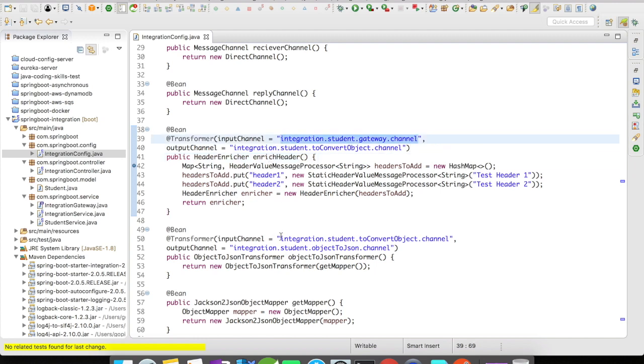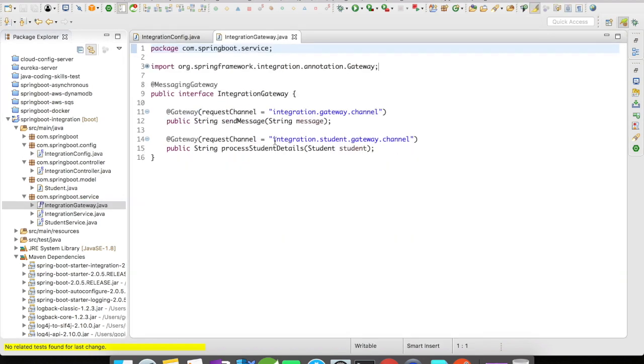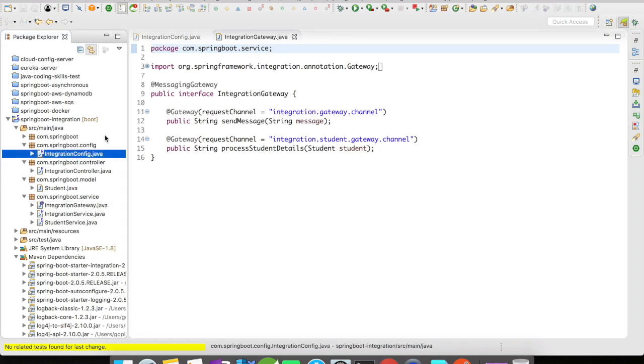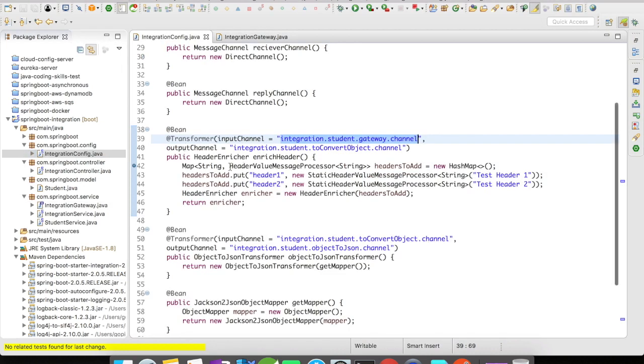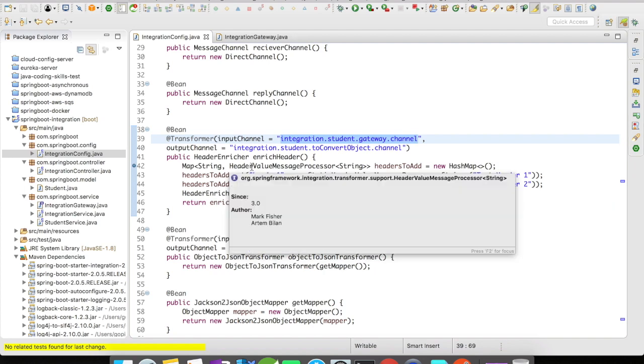Let me quickly open up the gateway here. The gateway accepts the input in the integration student gateway channel, so this channel is directly mapped to a header enricher.